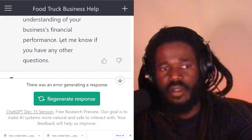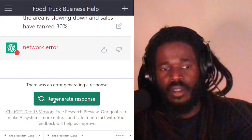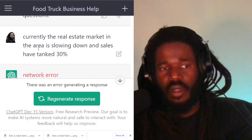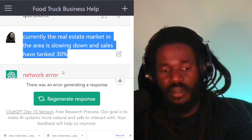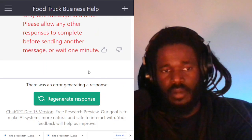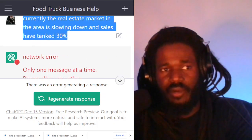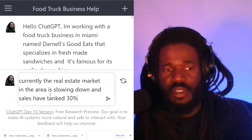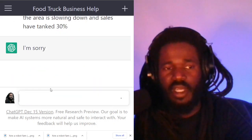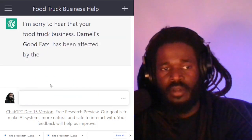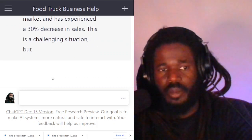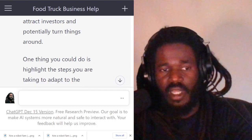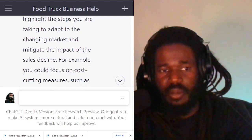Now it's giving me a network error. Let's see — I'm going to try to generate again. Let me just tell it again. I need to refresh. So I'll just say currently the real estate market is down — 30 percent decrease in sales. One thing you could do is highlight the steps that you're taking to adapt to that market.